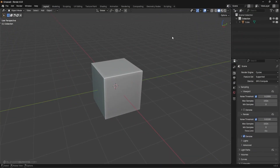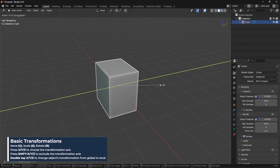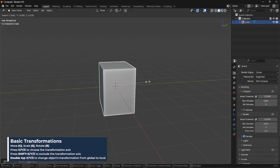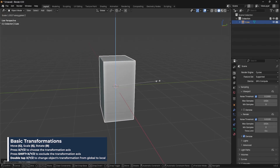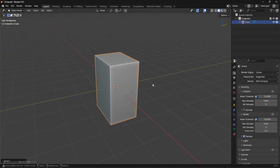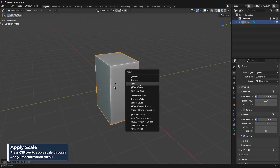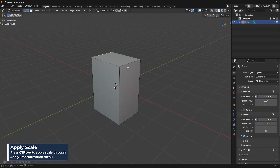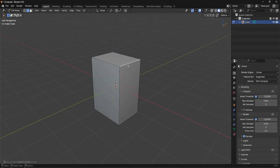We're going to start with a basic cube and then I'm just going to scale the cube a bit on the Y. I'll press S then Y, and then scale on the Z a little bit with S then Z, just like that. Then I'm going to press Ctrl+A to apply the scale. What we're going to do is take these two edges on the top and bevel them.